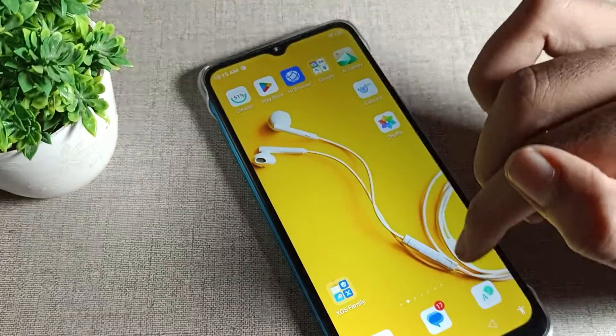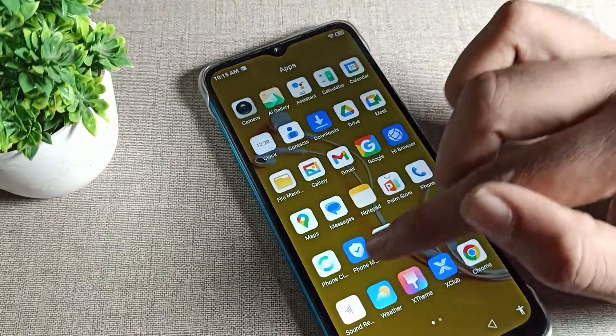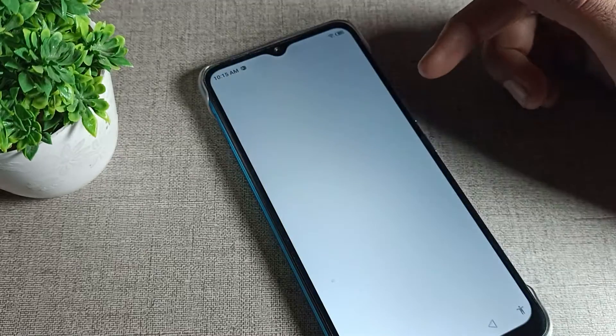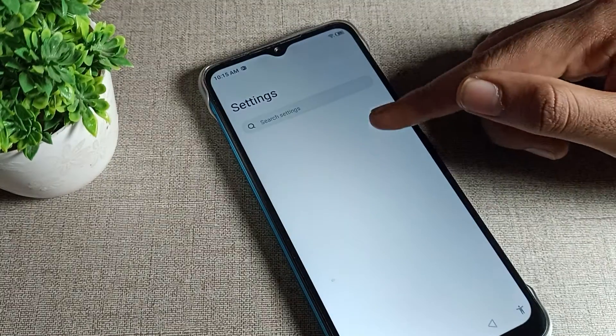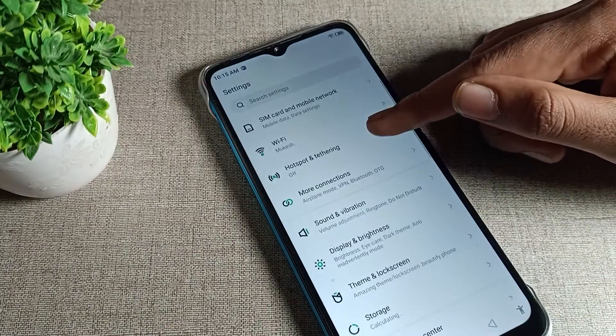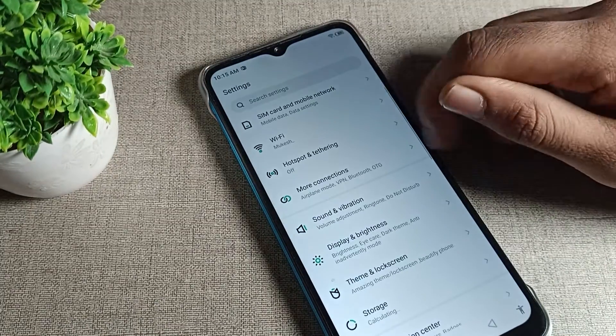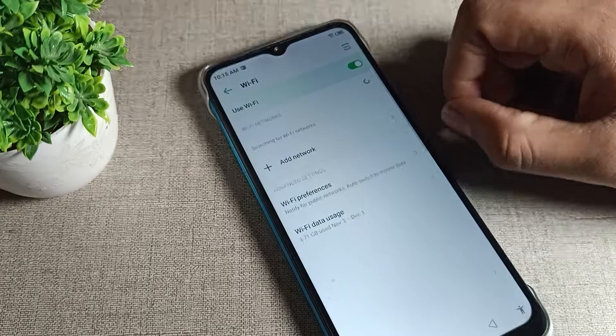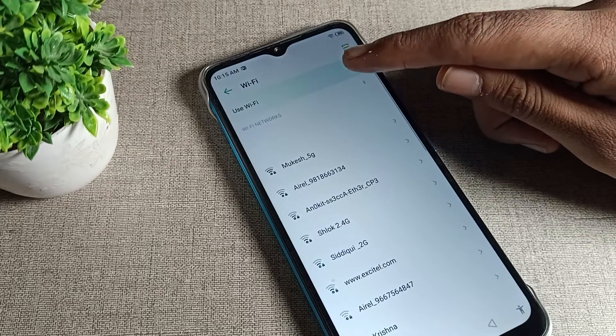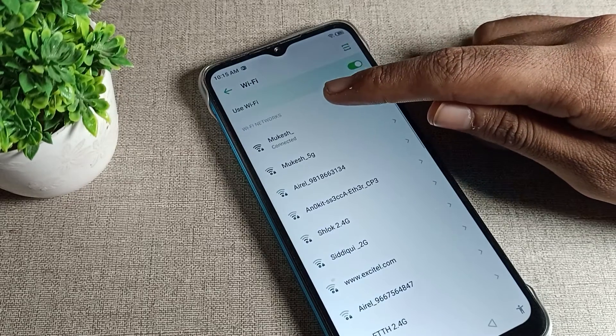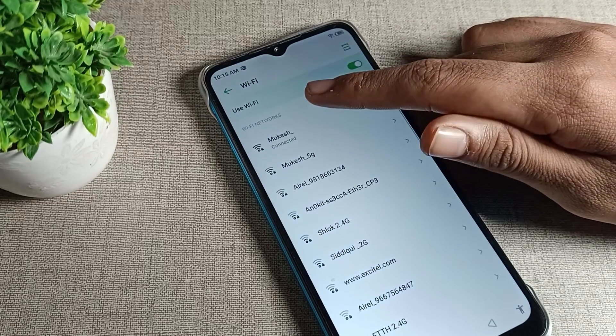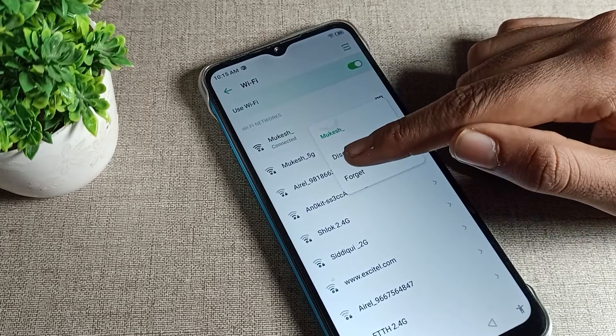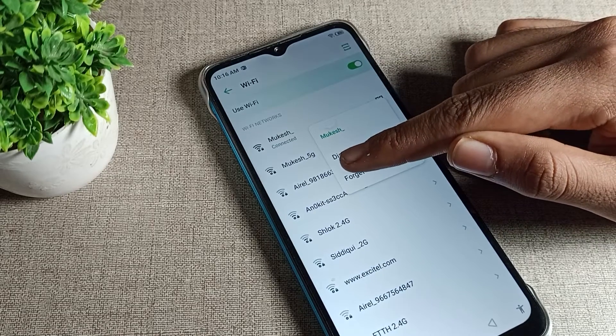We will open our phone settings. After opening settings, I scroll and click on WiFi settings. You can see we have connected to this WiFi. I will press on the WiFi network, and you can see the forget option. Tap